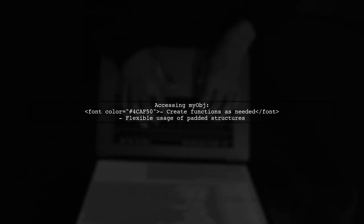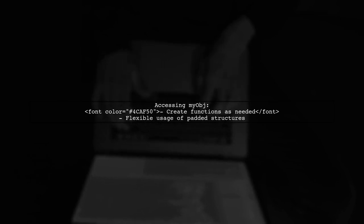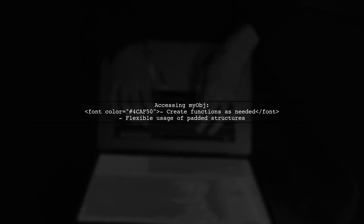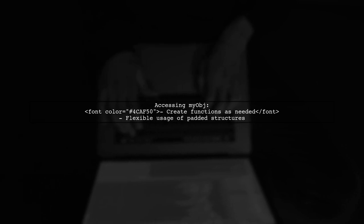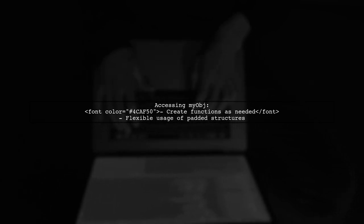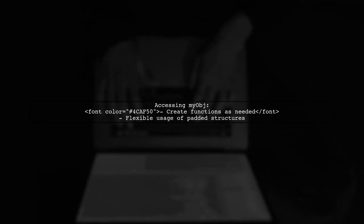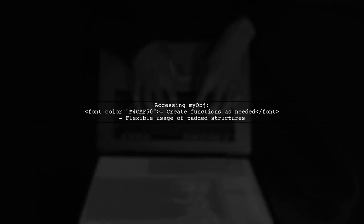Finally, you can create functions to access the MyObju member of these padded structures as needed, providing flexibility in usage.